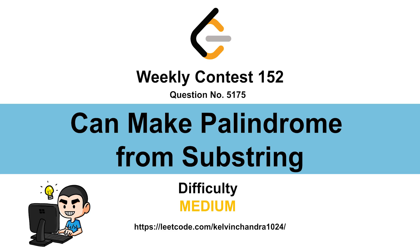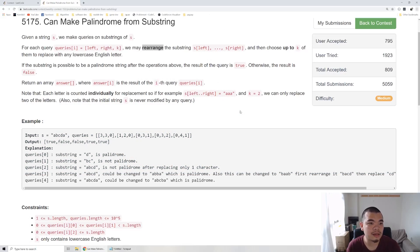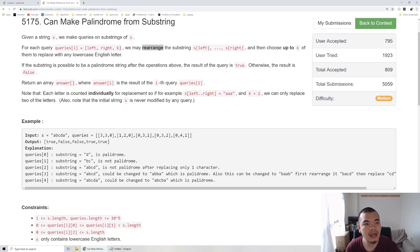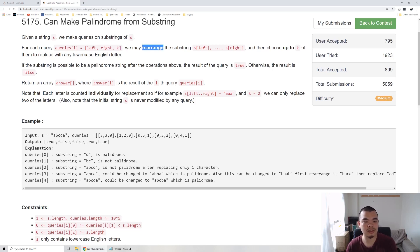Hi everyone, Kelvin here. Let's discuss the third question of the weekly contest number 52. We are given a string S and we want to perform N number of queries, from index left until right. With up to K number of letters we can replace, can it form a palindrome or not? One important point: we can also rearrange the entire substring, so the order in that substring doesn't really matter.